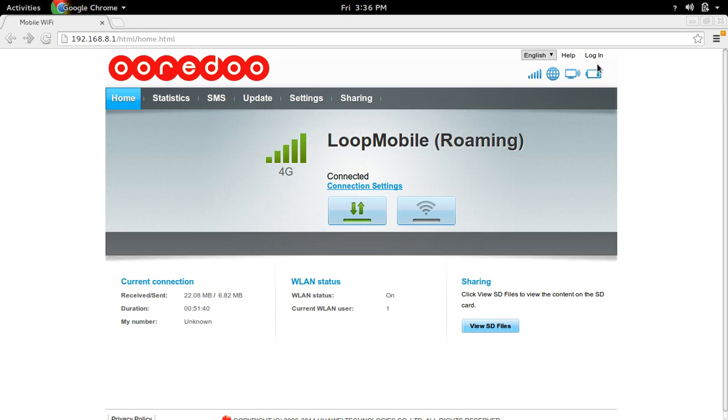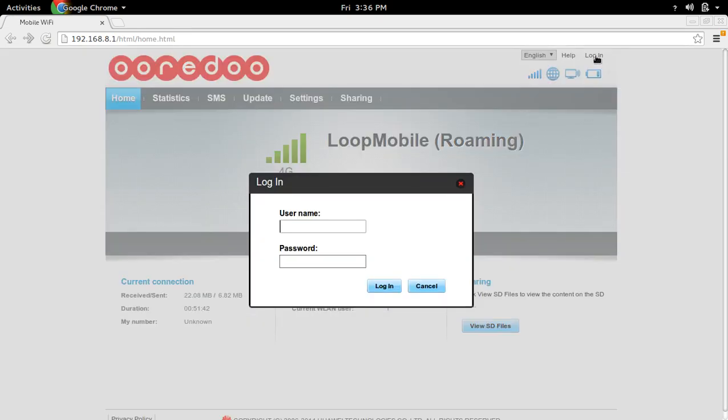After that, you have to login. Click on login. Then enter your admin username and admin password.